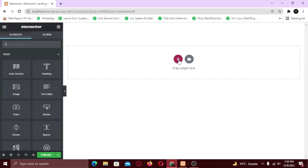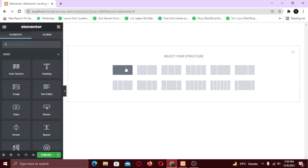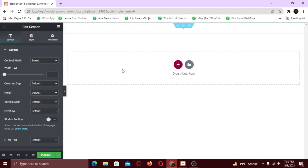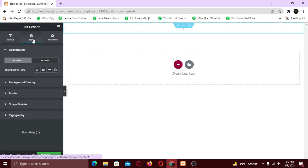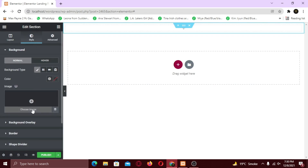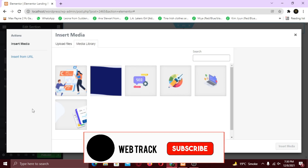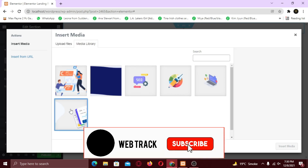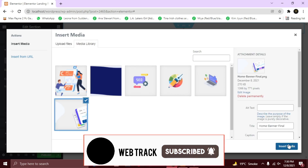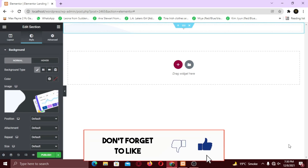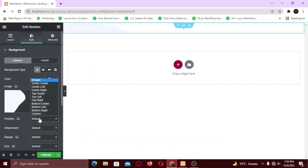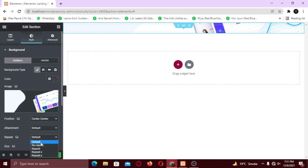Alright, click the plus icon to open column settings. I am going to take a single column. Now I want to add a background image to this, so to add it, click the style tab, click the brush icon and choose your image. The image is added but it's too small to see. Set the position to center center, repeat to no repeat, and size to cover.